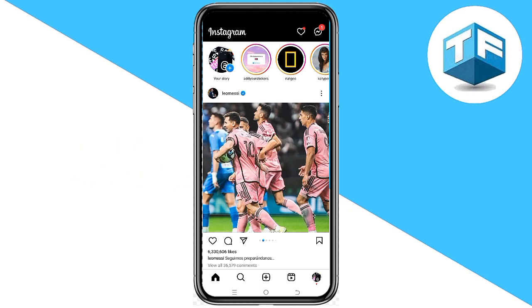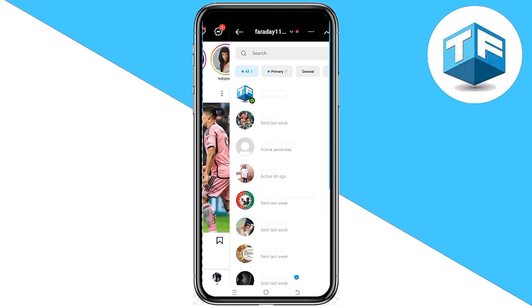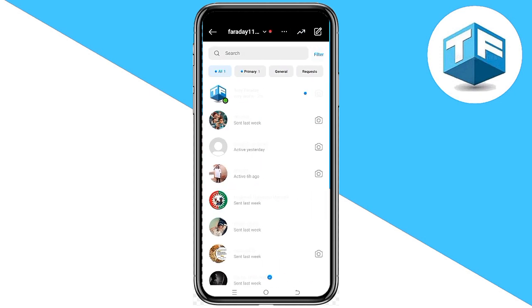The first step you need to take here is to head over to the message icon found at the top one of your screen on your Instagram homepage, just like this. Click on the message icon.